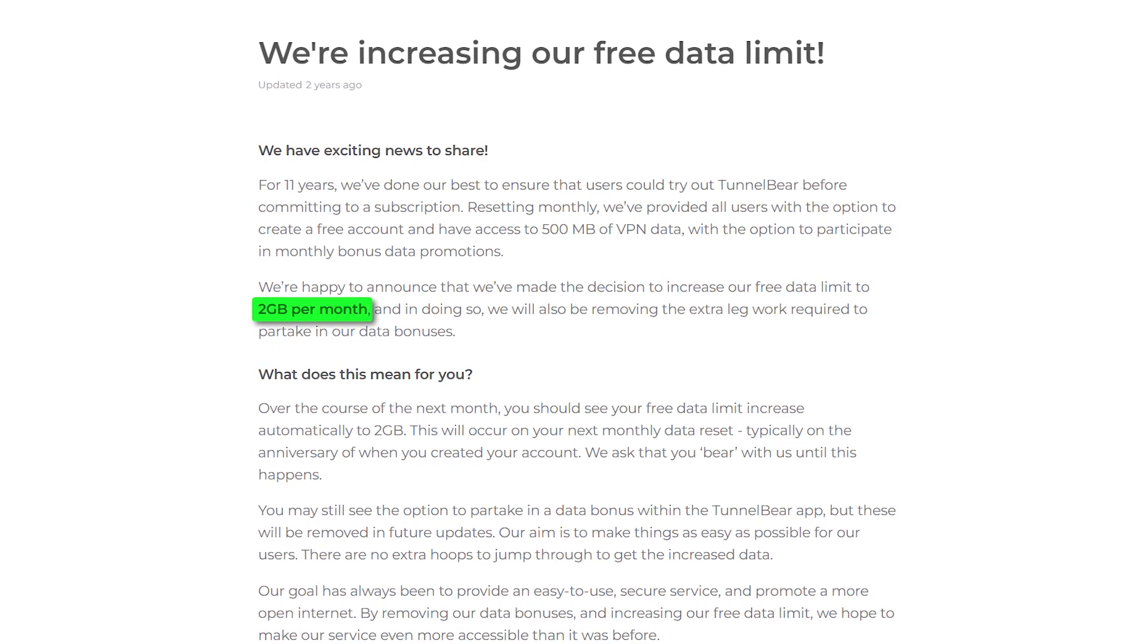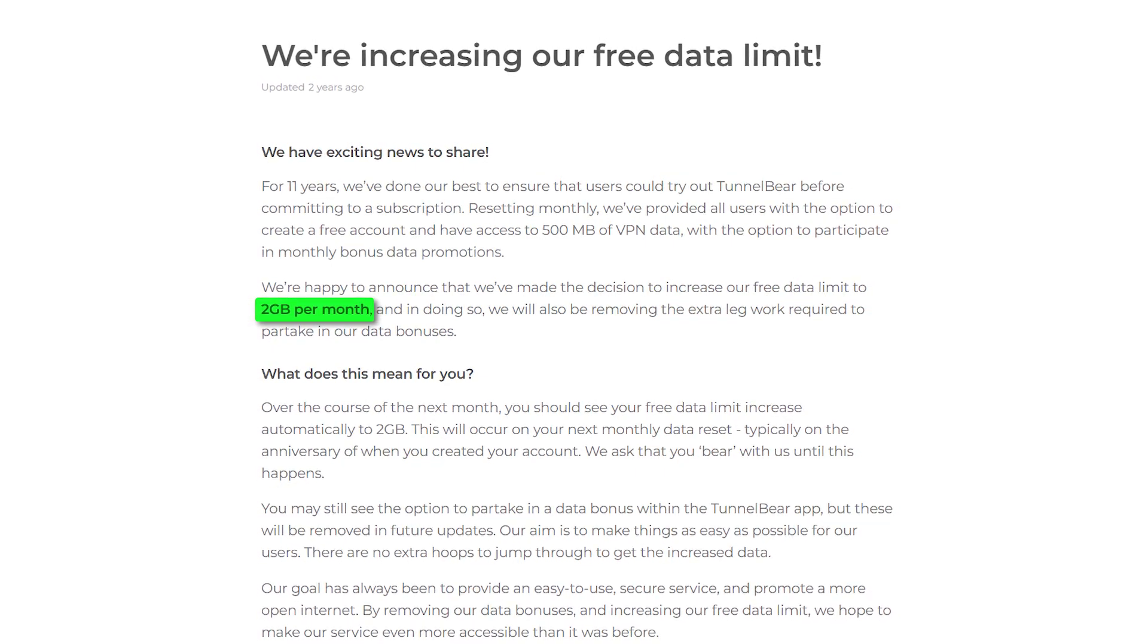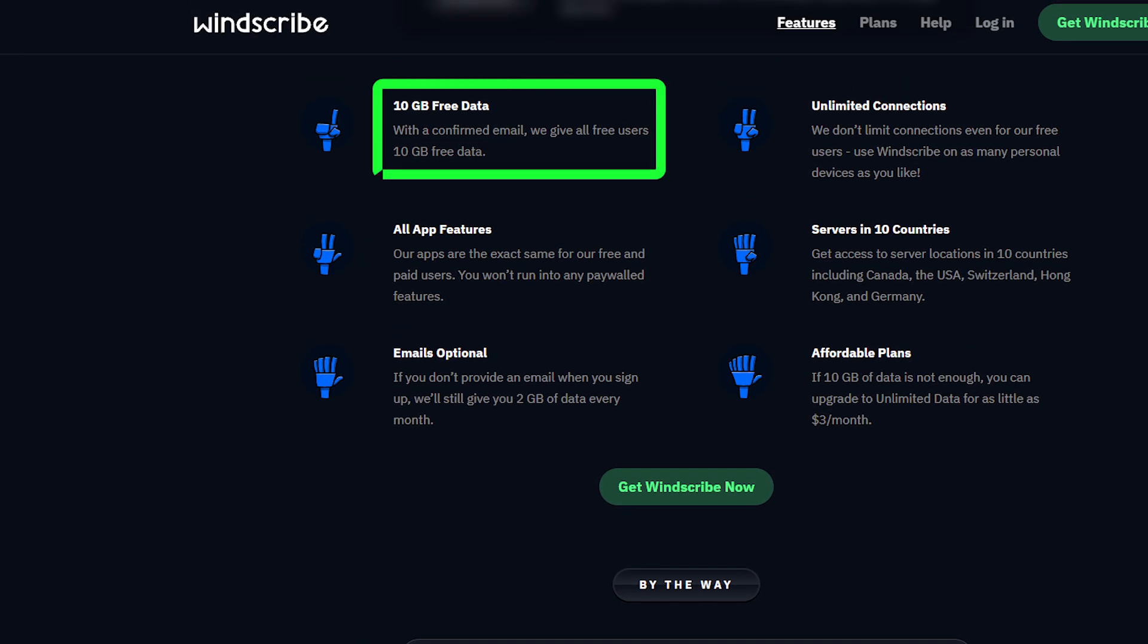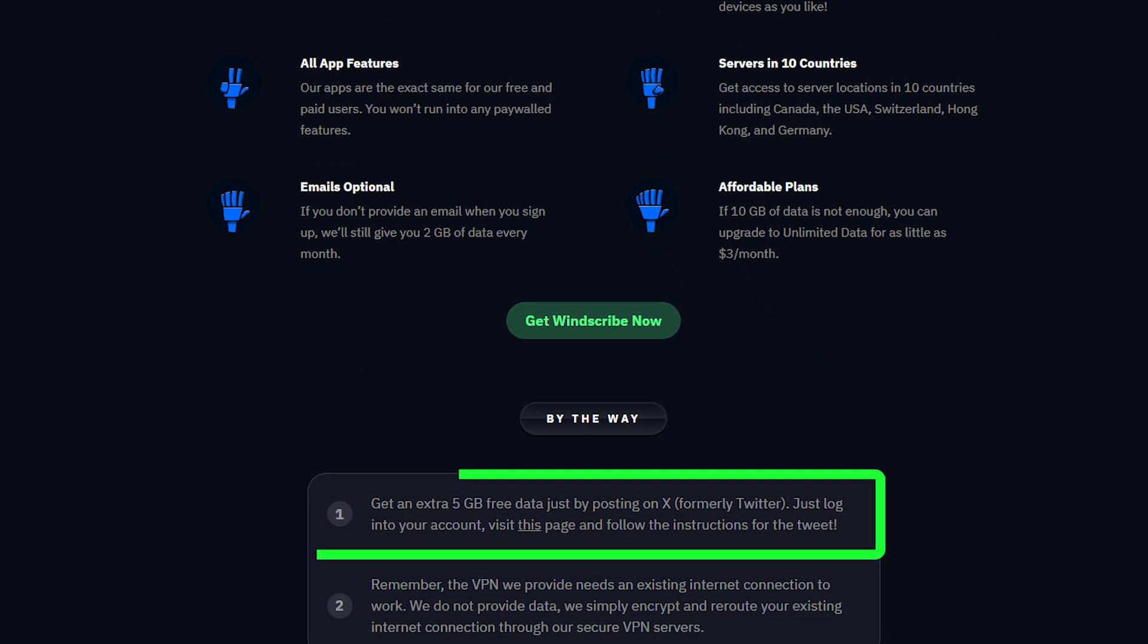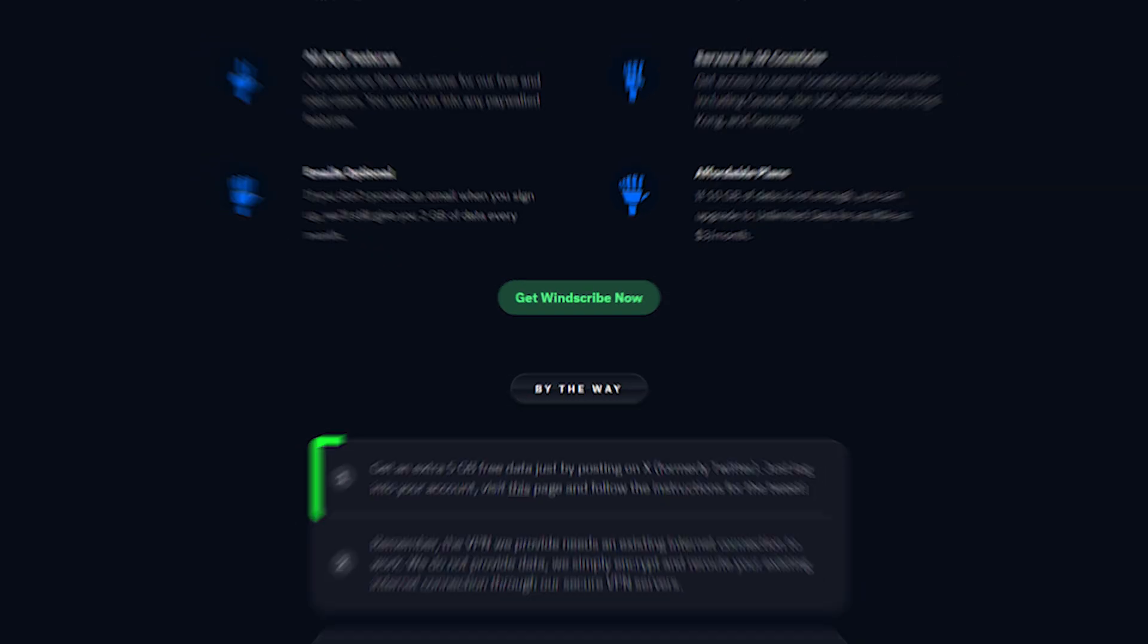With TunnelBear, you're limited to two gigabytes of data per month. With Windscribe, you start out with two gigabytes of data per month when you first sign up. If you share your email with them and you allow them to send you promotional emails, then you'll get 10 gigabytes of data per month. That's what I did right here. And if you share a post about them on X, then that goes up to 15 gigabytes of data per month.